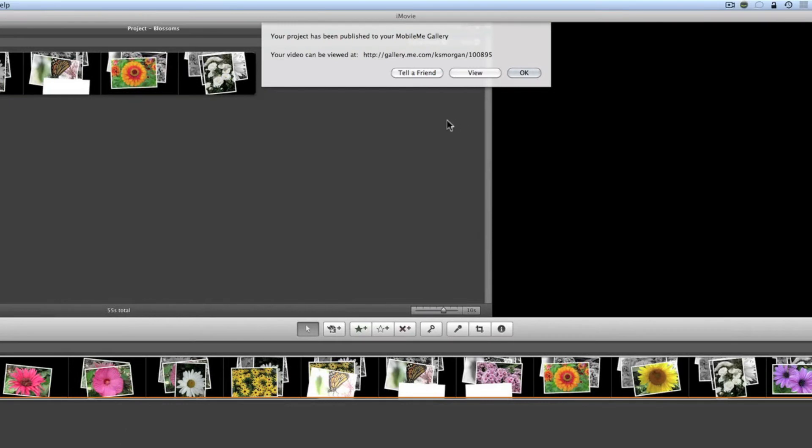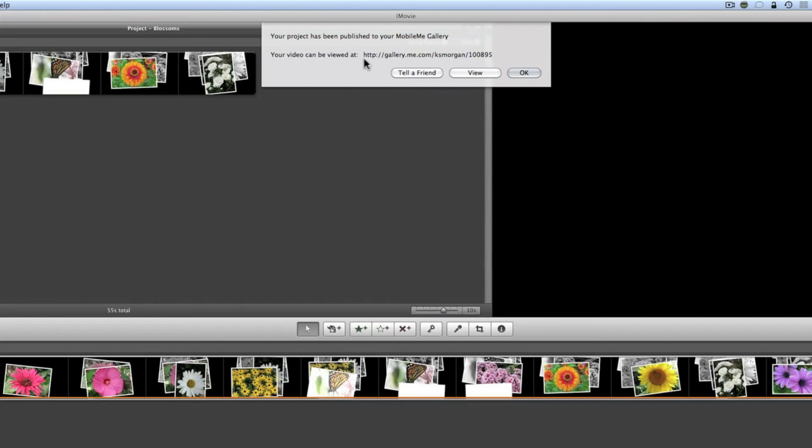Okay we're back again and as you can see from this prompt here the project has been published to our MobileMe Gallery and it's telling me that the video can be viewed at this web address and I can click and go actually watch it right now or I can tell a friend.